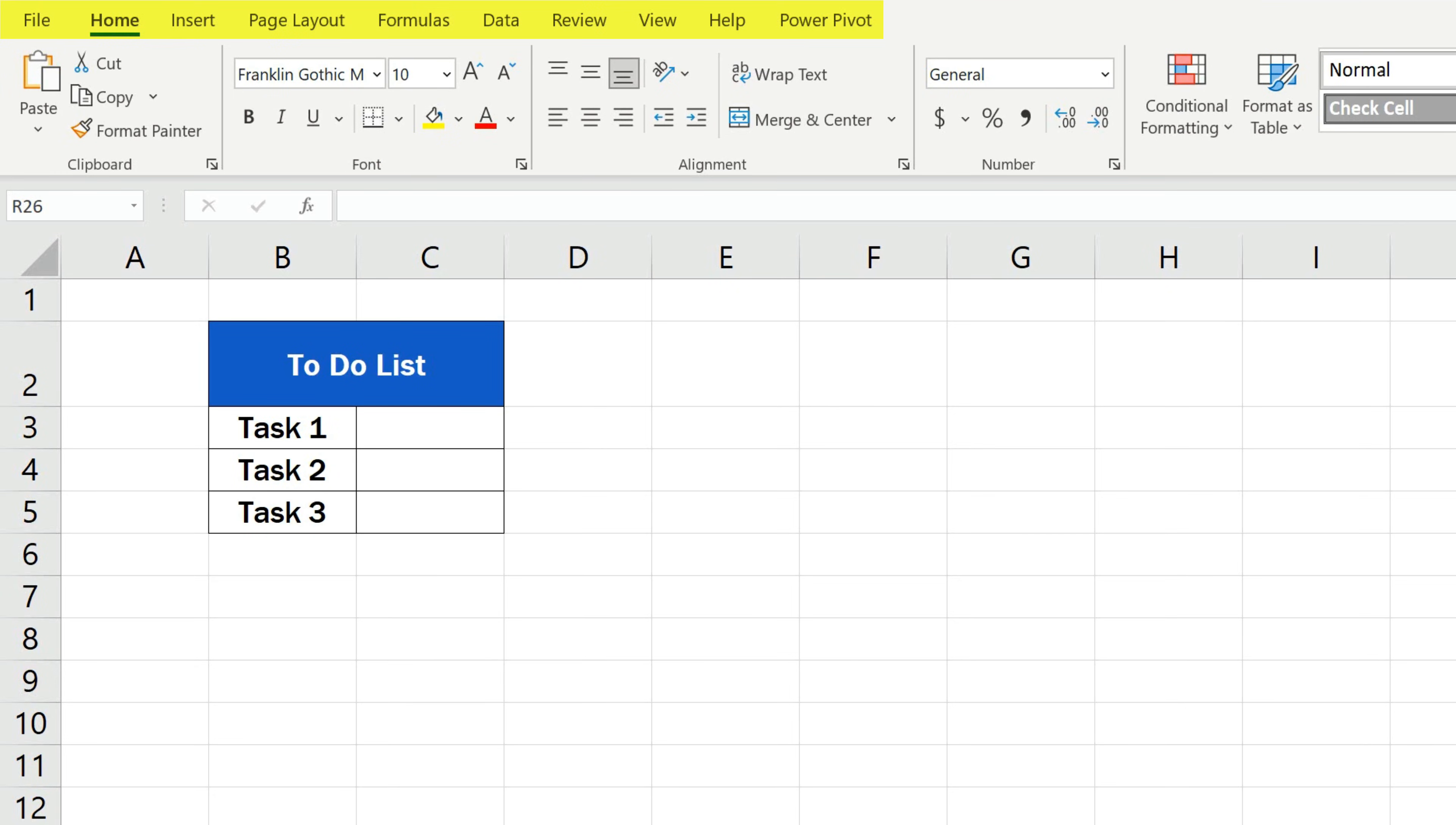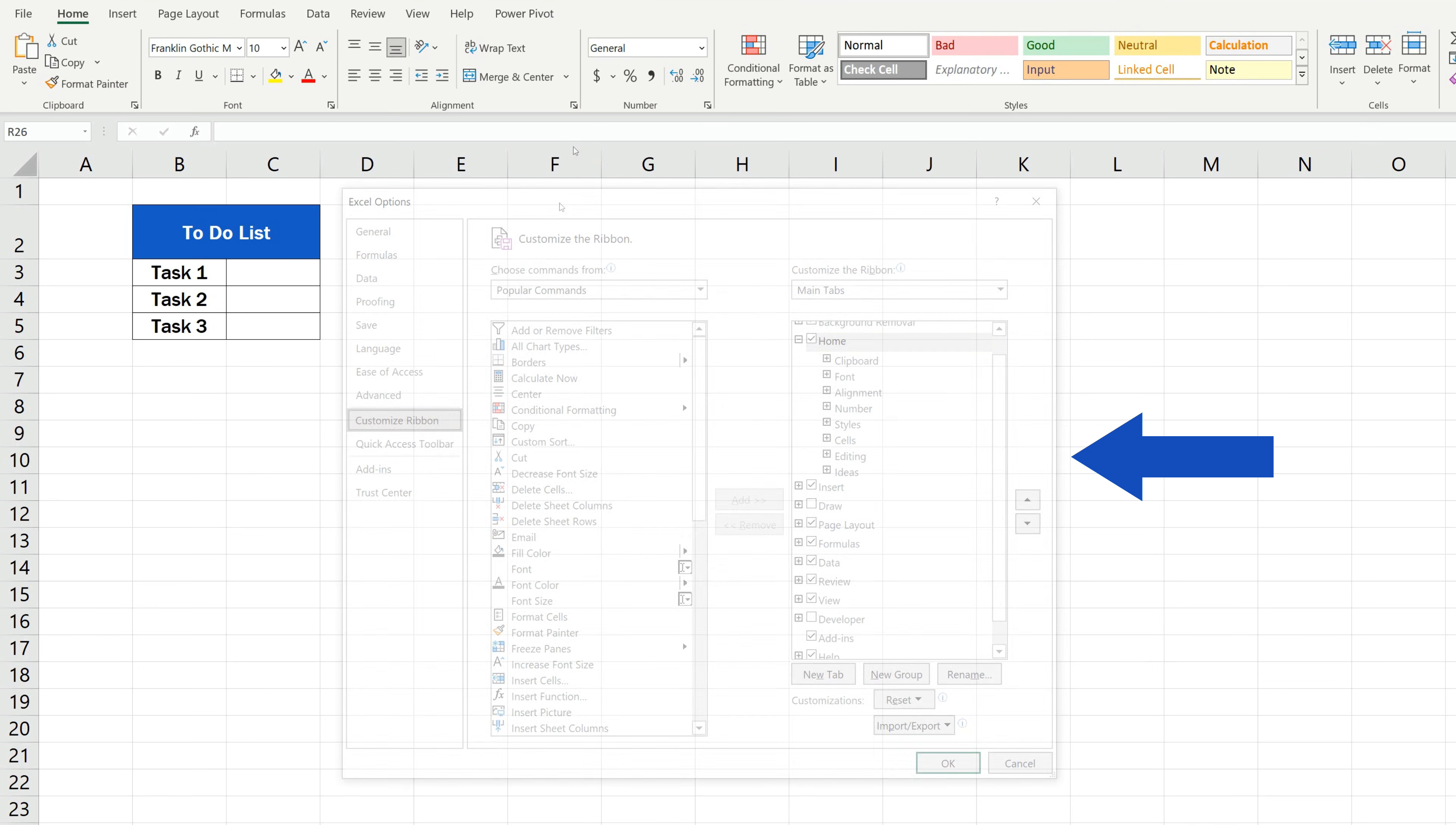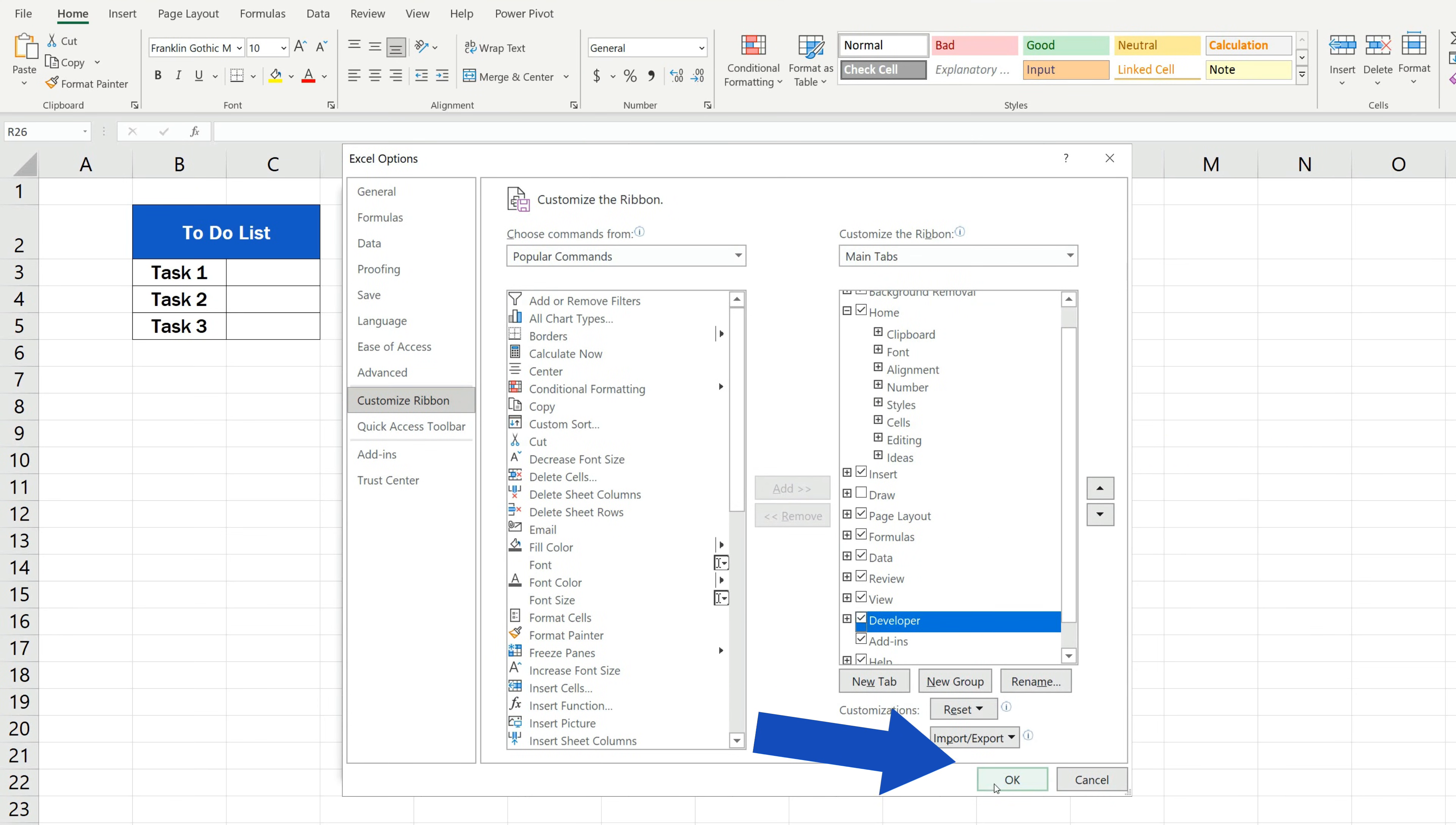To insert a checkbox in Excel, we need to make sure that the Developer tab shows on the ribbon. So, if you can't see it, right-click anywhere on the ribbon and go to Customize the Ribbon. You'll see a pop-up window where you simply tick the Developer box and press OK.